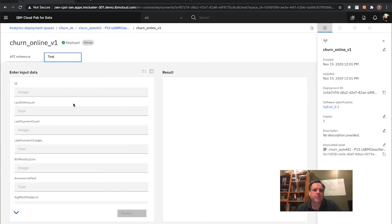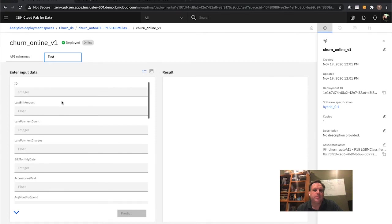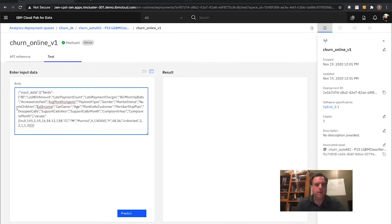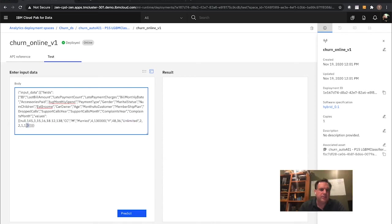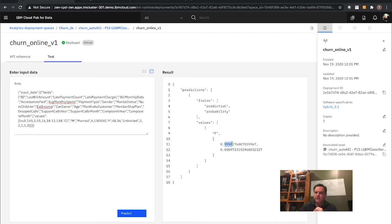I want to do a quick test on this using the built-in test harness. I've already saved off sample data in JSON format. For example, in this data: a male, married, $130,000 estimated income, has a car, has the unlimited plan, zero complaints last month, one complaint in the last year — your average kind of customer. I hit Predict and it returns the prediction and probability. It comes back with false — very unlikely to churn — with a 99.9% probability of not churning.